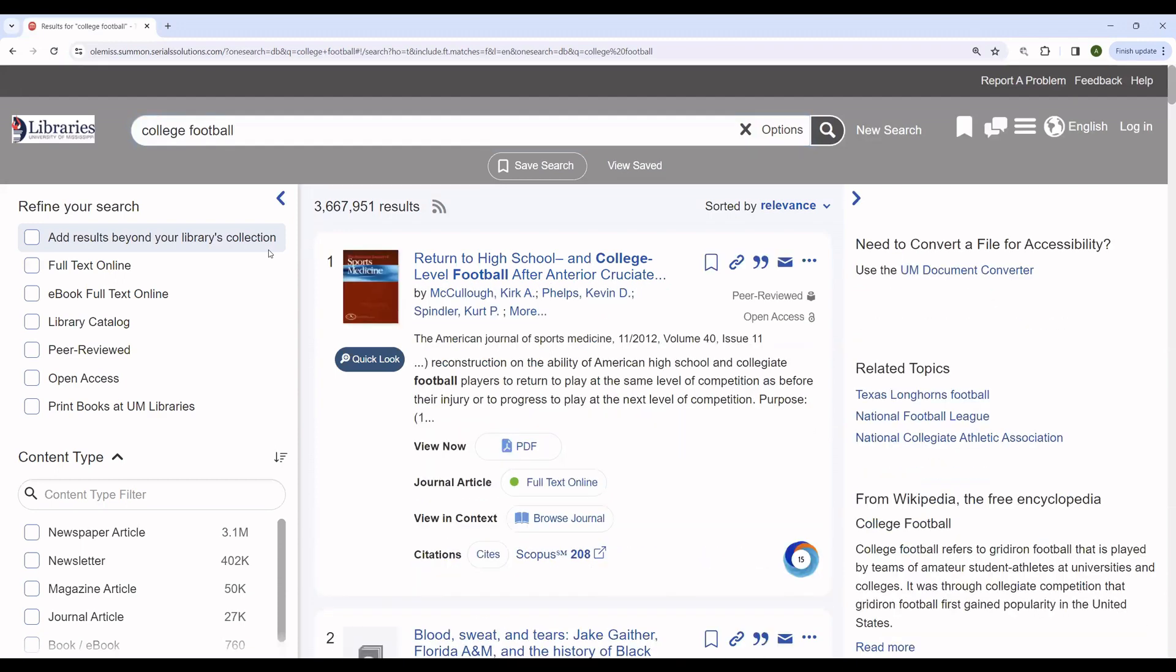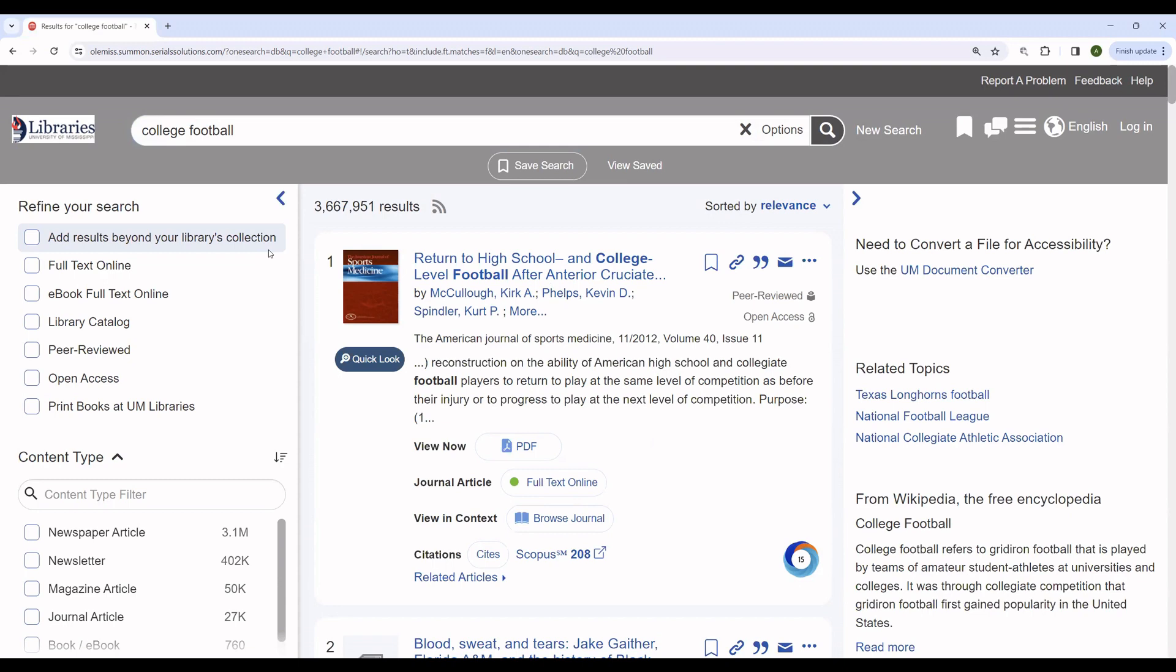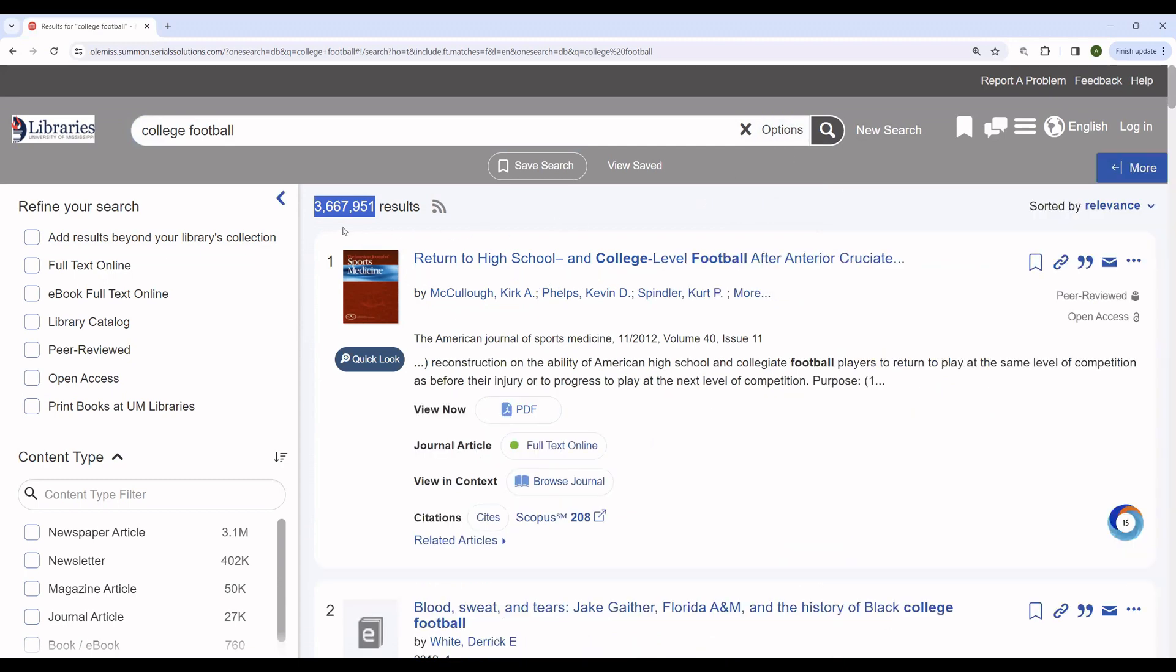OneSearch searches a large volume of materials available at the university, including books, CDs, and DVDs, physical materials, as well as ebooks, journal articles, newspaper articles, and the like. You can see that we have over 3 million results here, but it's very easy to alter this search so that it is more in line with what you're looking for.